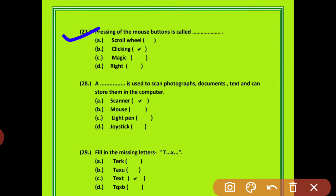Question 27: Pressing of the mouse button is called dash. अगर हम mouse के button को press करते हैं तो उसको हम क्या कहते हैं? That is called clicking. Option B is correct.